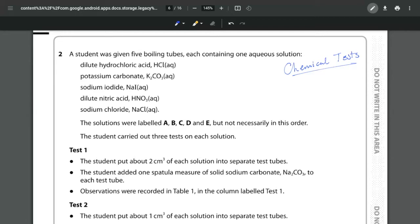So let's have a look at the question and see what it is that they ask us. We're given five boiling tubes. We've got dilute hydrochloric acid, potassium carbonate, sodium iodide, nitric acid and sodium chloride.